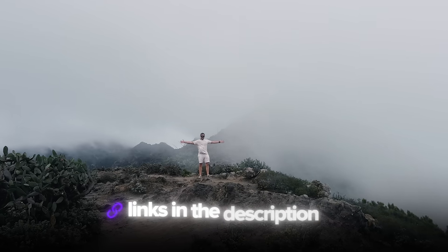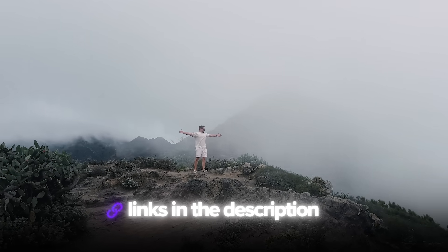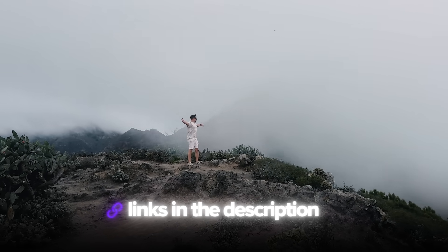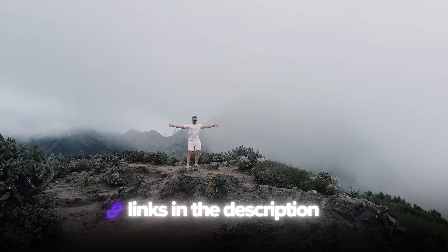Also, I've left all the useful links in the description down below, so don't forget to check them out. Let's get into it.